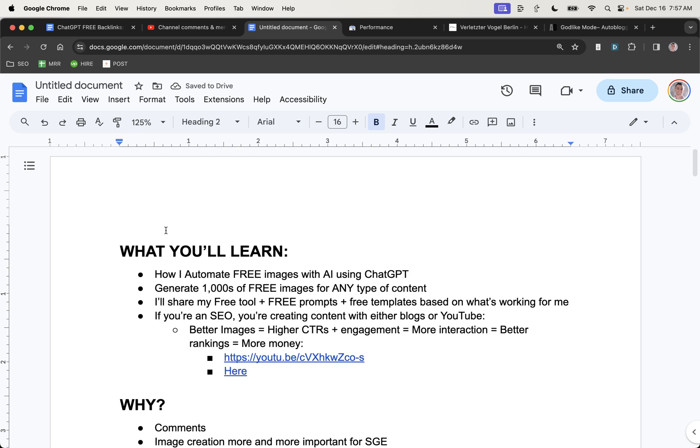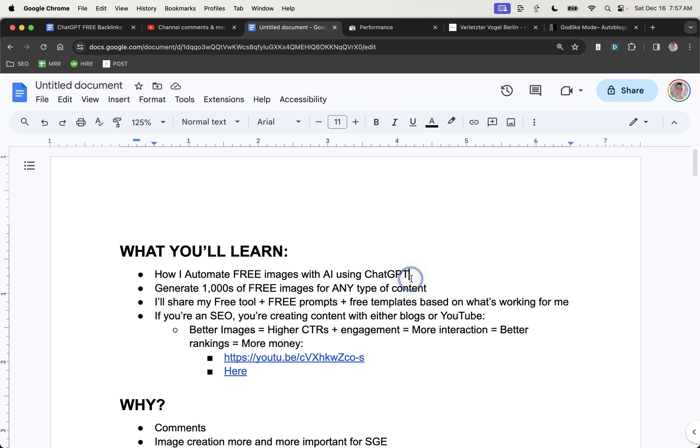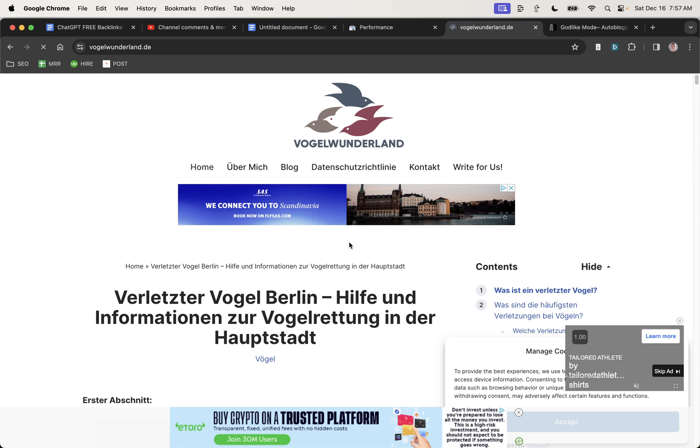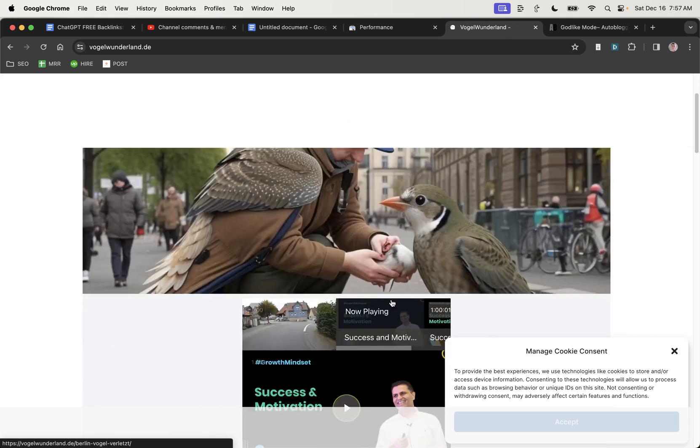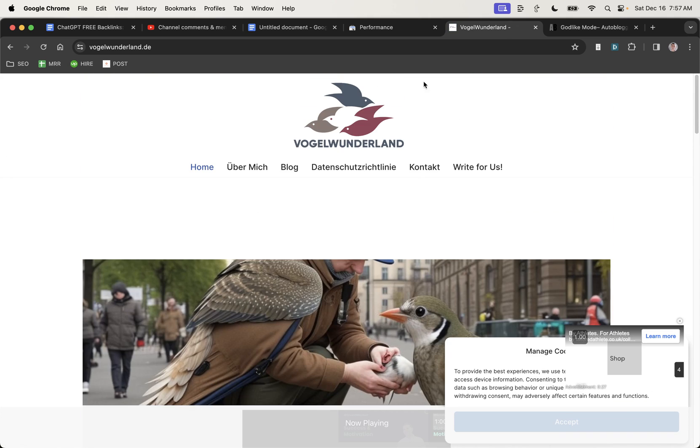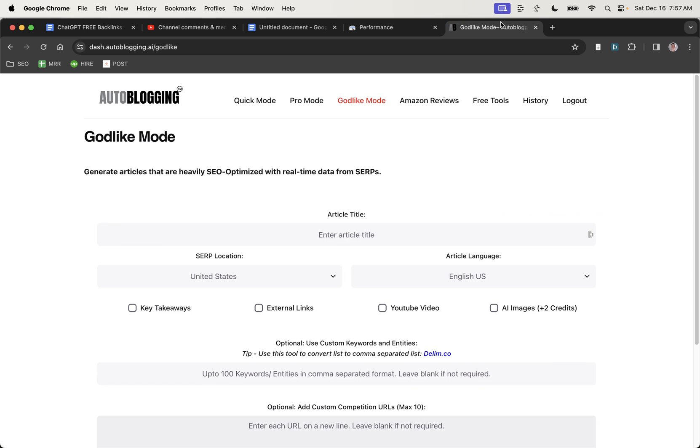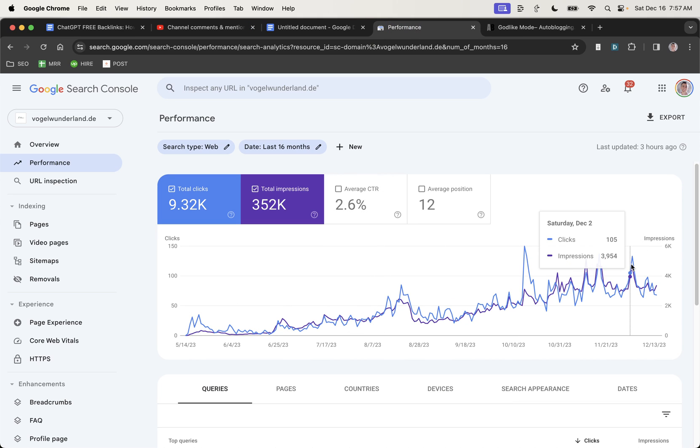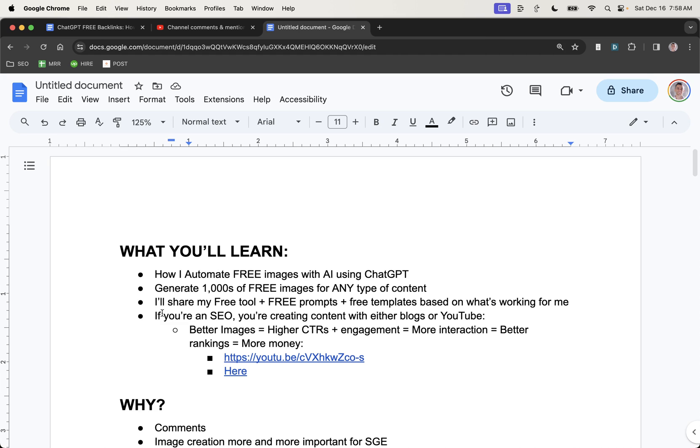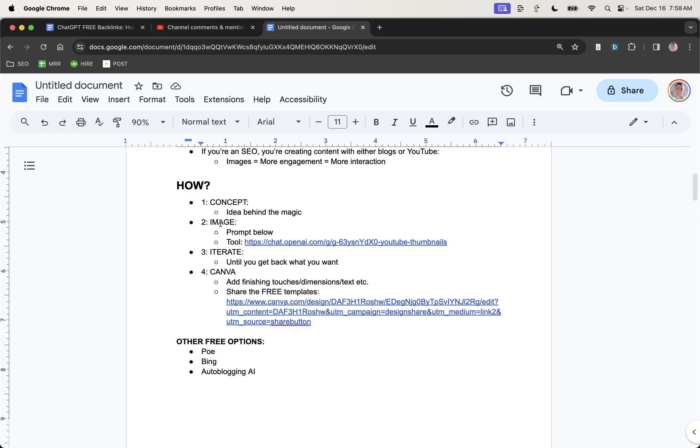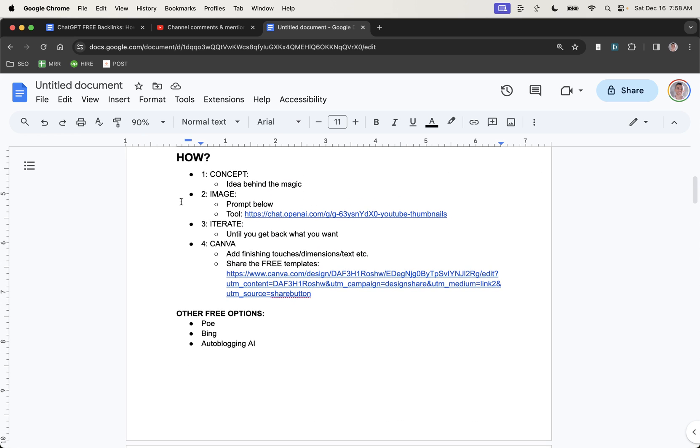So as promised, that is basically how I generate free images with AI using ChatGPT. And you can generate thousands of images for any type of content. For example, this website right here, it has thousands of images with hundreds of pages. And all the content was automatically generated using auto blogging AI. And you can see that it's gone from like zero clicks a day to getting hundreds of clicks, as you can see with SEO. And whether you're doing this for SEO or for YouTube, like I've said, higher click-through rates equals better engagement, more interaction, and better rankings.